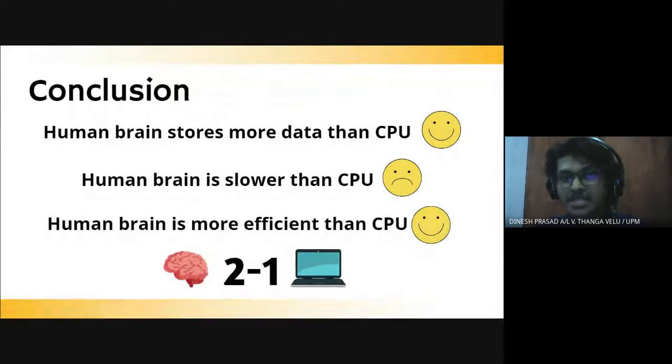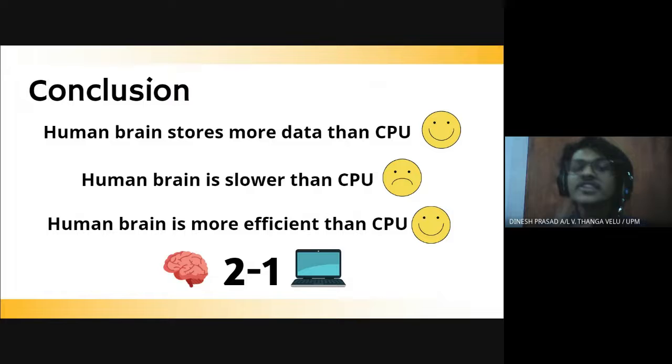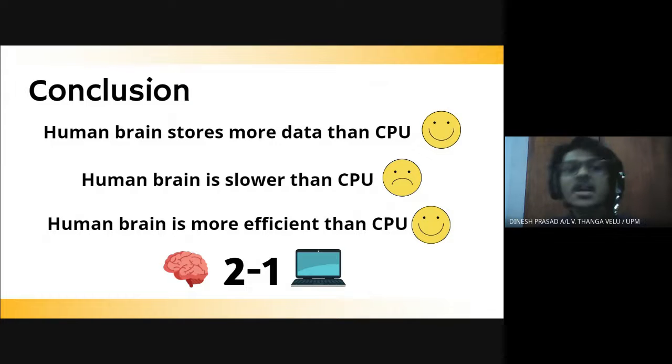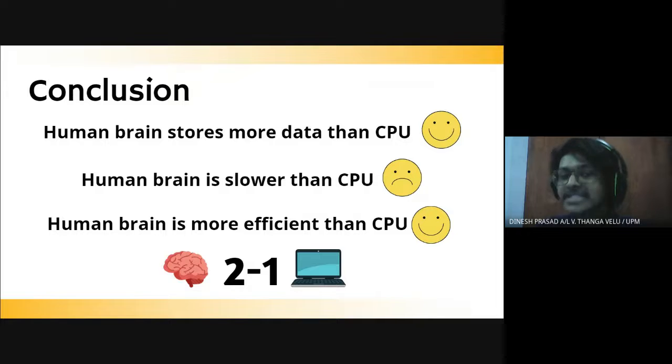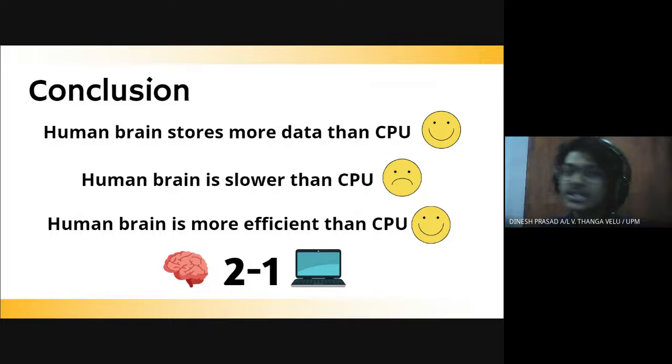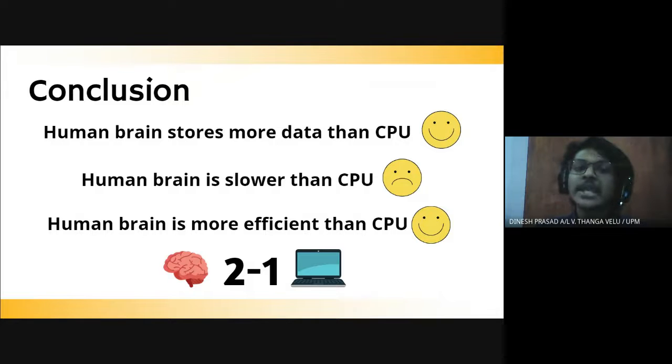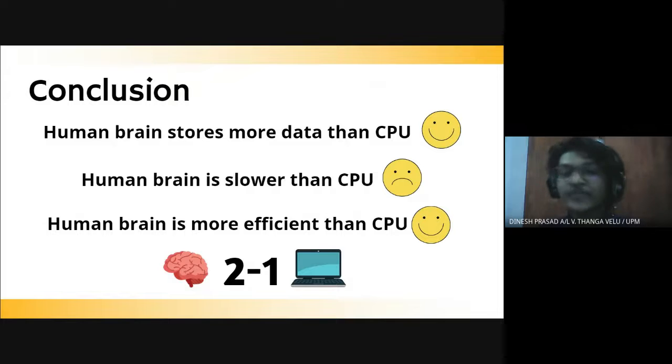So we are going to end our speech and I would like to summarize our points. According to the first main point which is storage, our human brain stores more data compared to the CPU. According to the second main point which is processing speed, sadly human brain is slower than CPU. And lastly human brain is more efficient compared to the CPU. So there's a two to one and human brain won.